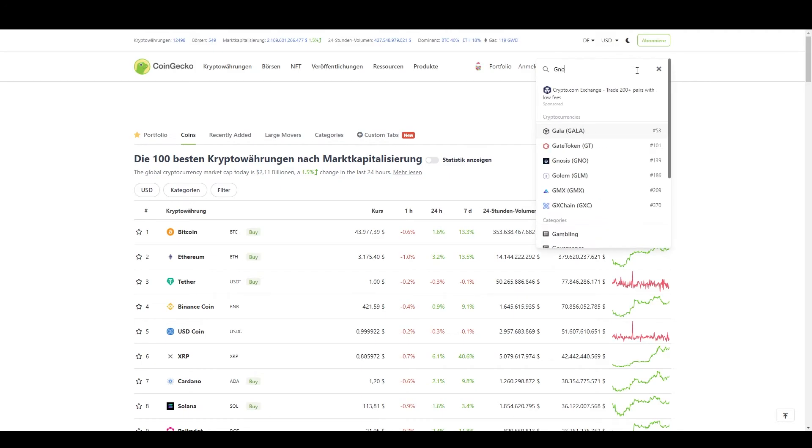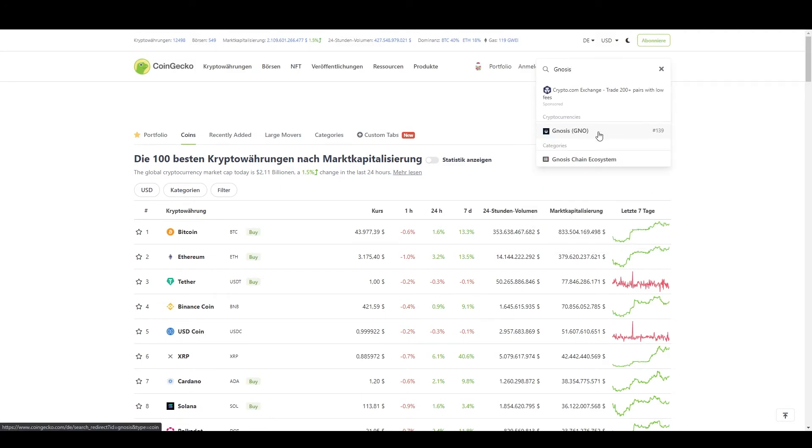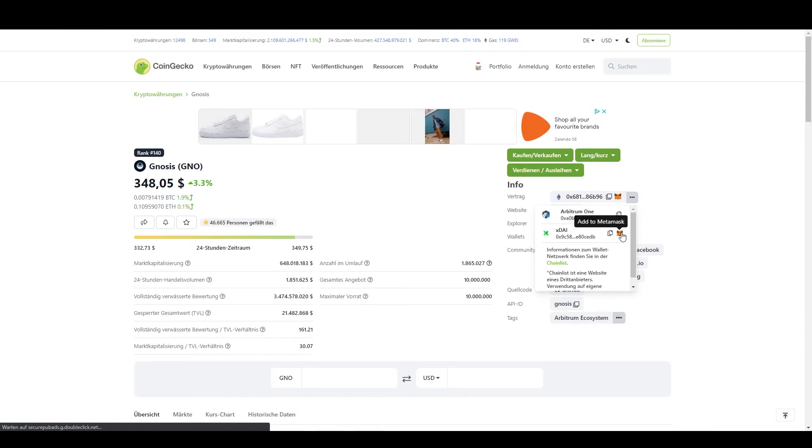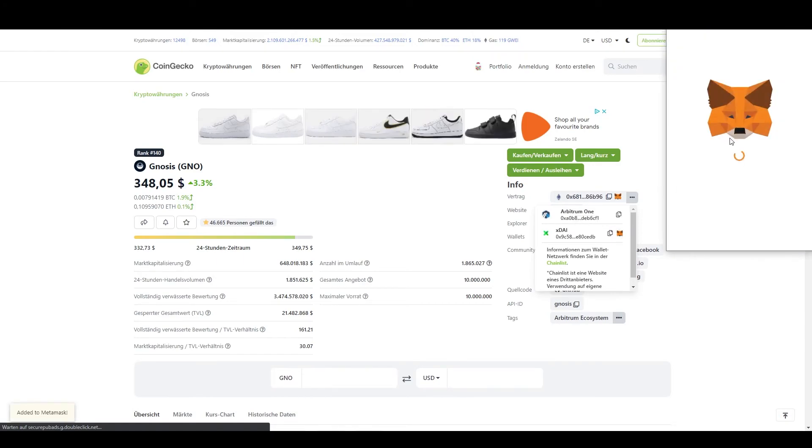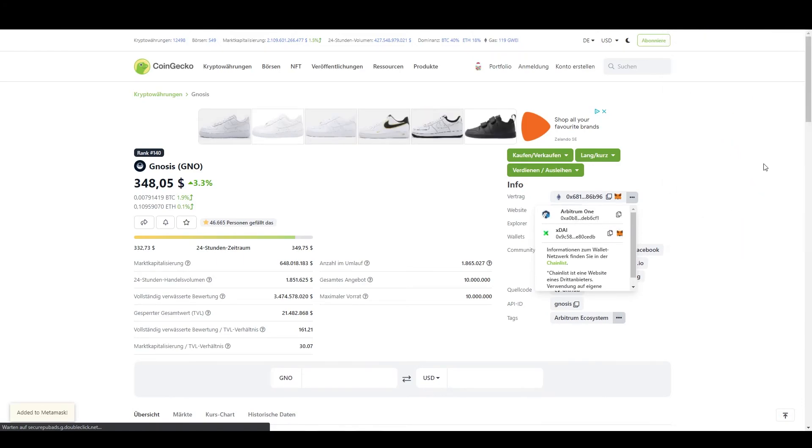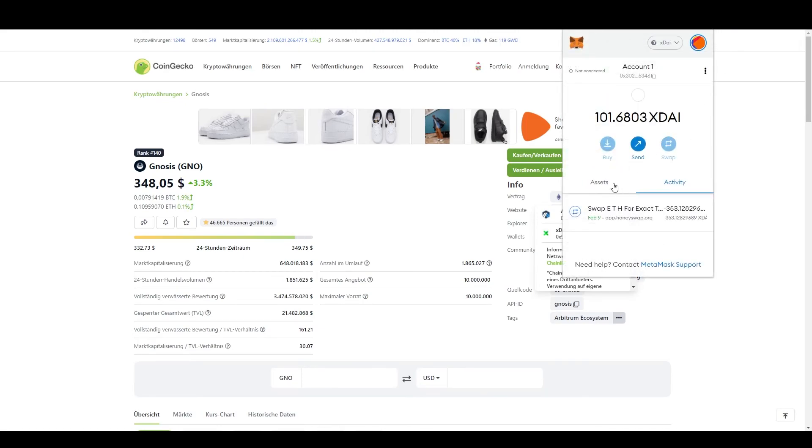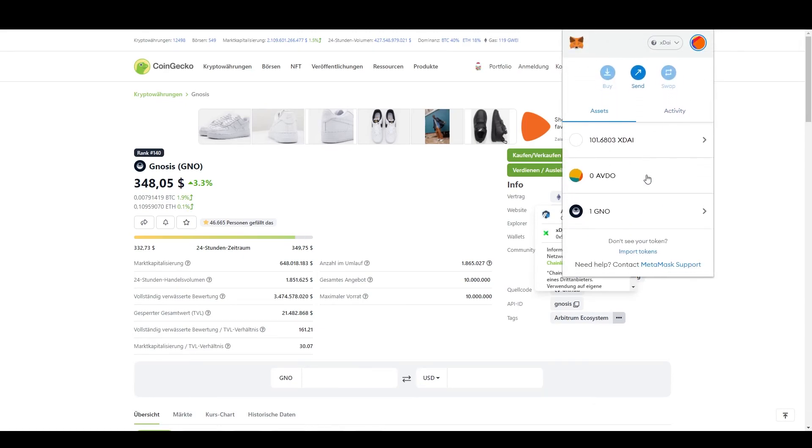After your transaction is done, go to CoinGecko and search for GNO. On the Gnosis CoinGecko page, you can see the different token contract addresses. Select the xDai address and click the MetaMask icon to add it. Now you can see your GNO.